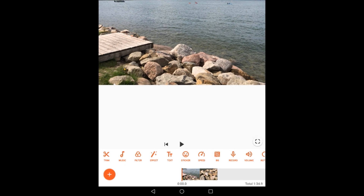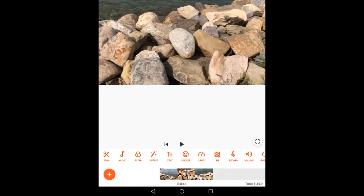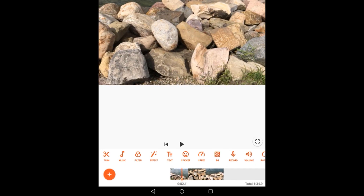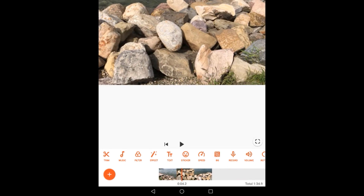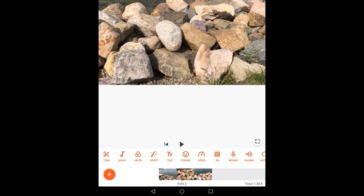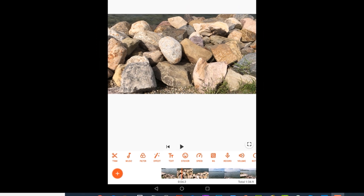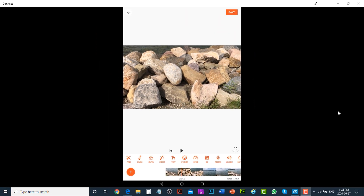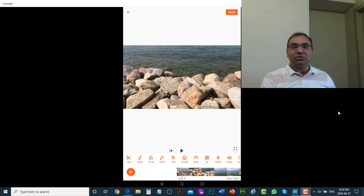At the bottom you can see the timeline. Above the timeline we have buttons like Trim, Music, Text, Speed, Record, and Volume, and then we have Play and Previous buttons. At the top we have the video preview area. Let's see how we can trim and cut the videos.